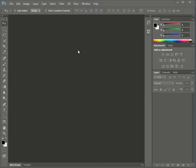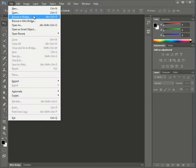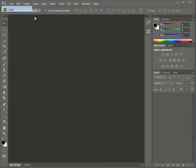open Bridge to select an image, I go up to File, click on it, and go down to Open in Bridge. The Bridge program will open up.